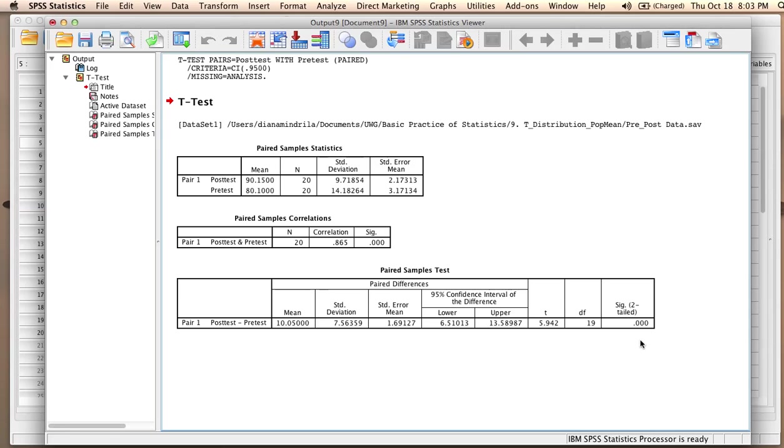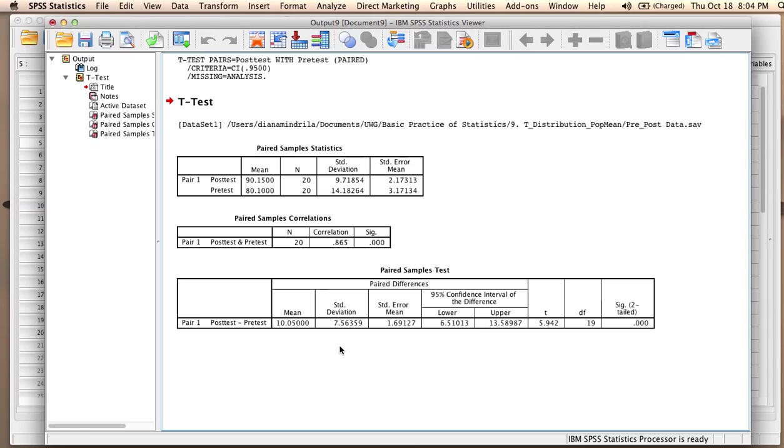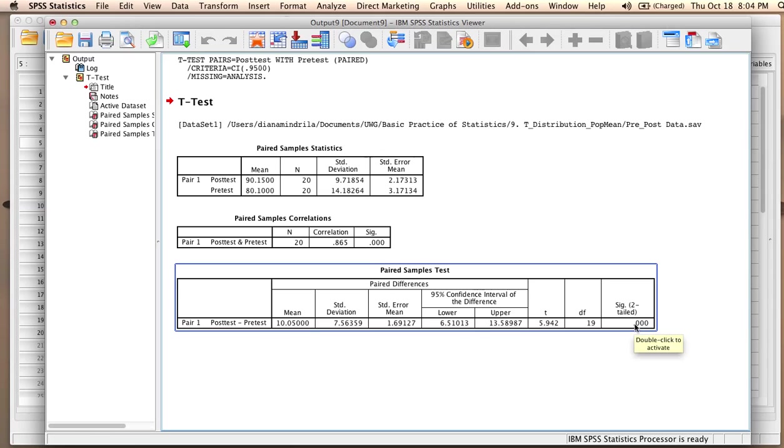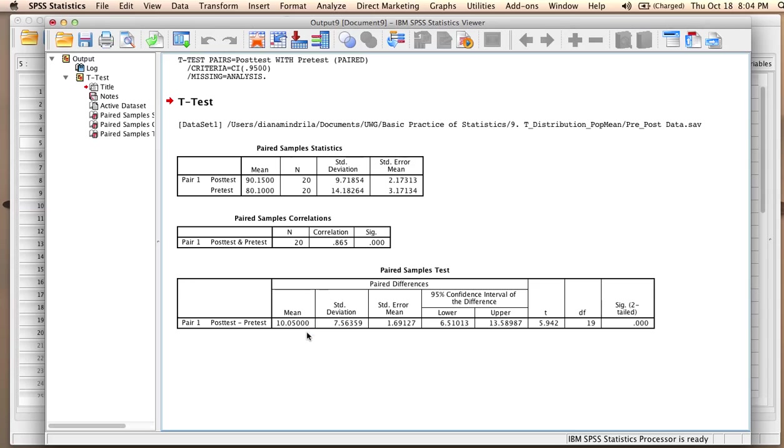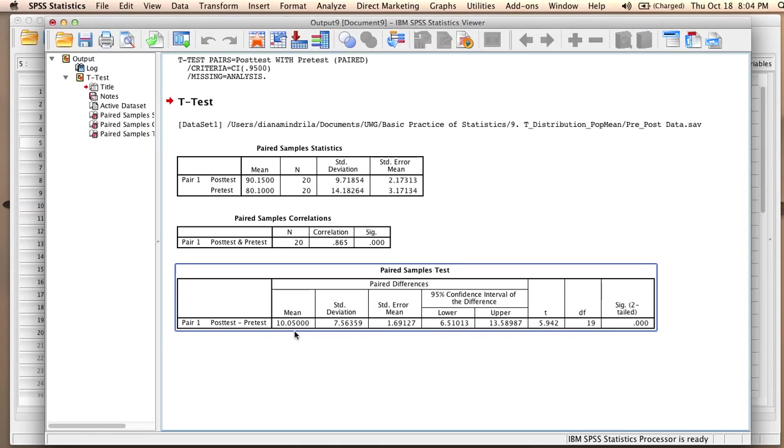So how do we interpret these results? We can say that if the null hypothesis is true, which means that the average difference between post-test and pre-test is equal to zero, there is a 0% probability of obtaining an average difference of 10 points.